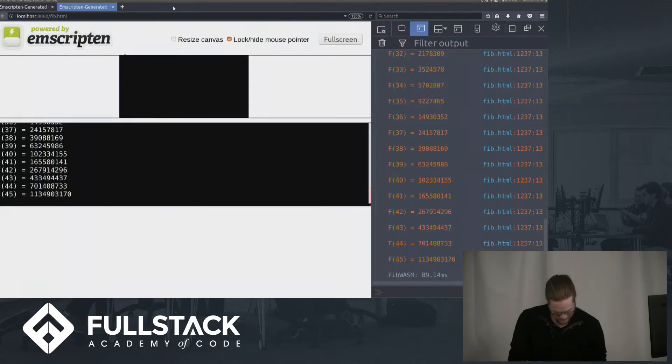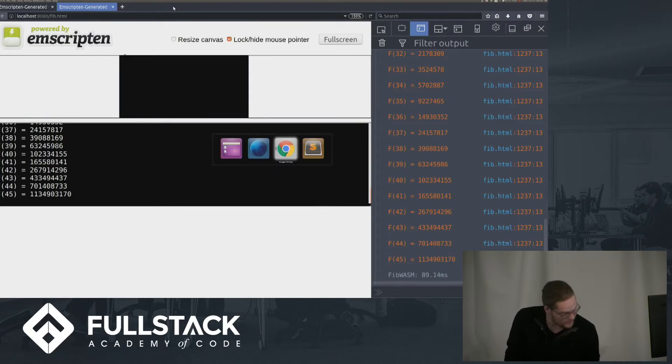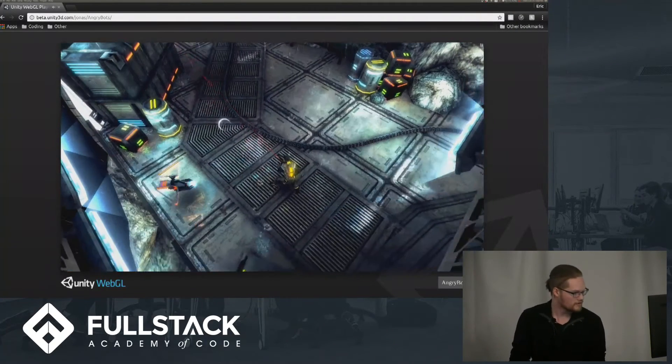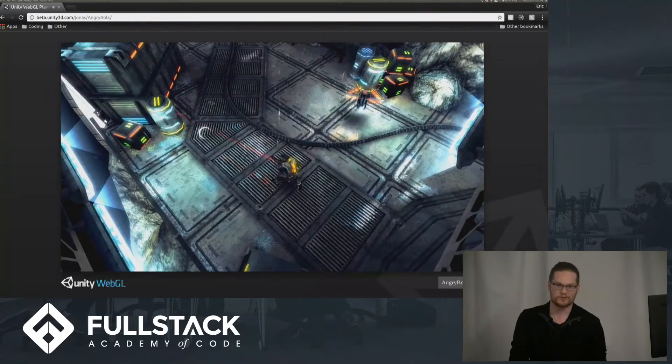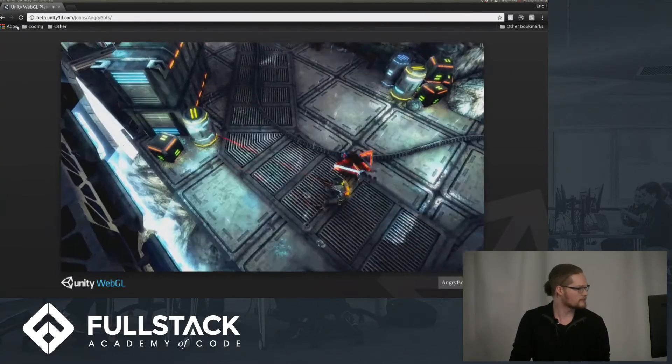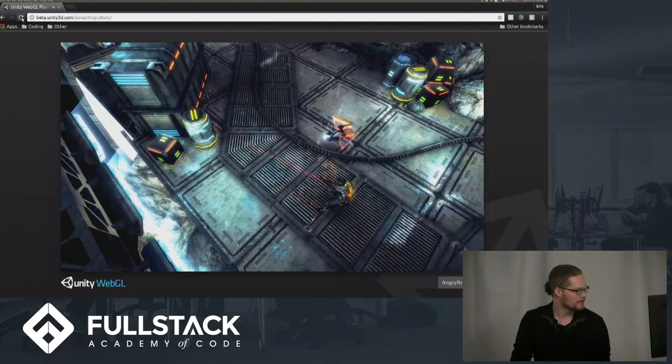And then if I switch over to Chrome here, this is the one that's running in JavaScript. So it's the same game in JavaScript instead of WebAssembly.